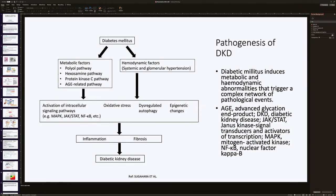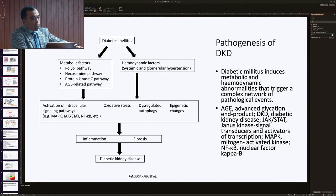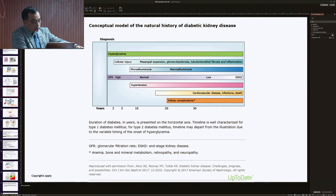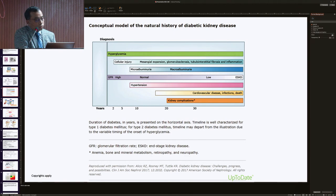There are metabolic and hemodynamic factors, all causing activation of intracellular signaling pathways, oxidative stress, and other pathways including inflammation, fibrosis, and ultimately development of diabetic kidney disease. In the conceptual model of natural history, hyperglycemia and cellular injury start with microalbuminuria and macroalbuminuria. GFR is initially normal or low, then ultimately decreases. The severity of albuminuria is associated with severity of hypertension, and massive albuminuria is associated with severe hypertension and cardiovascular complications.